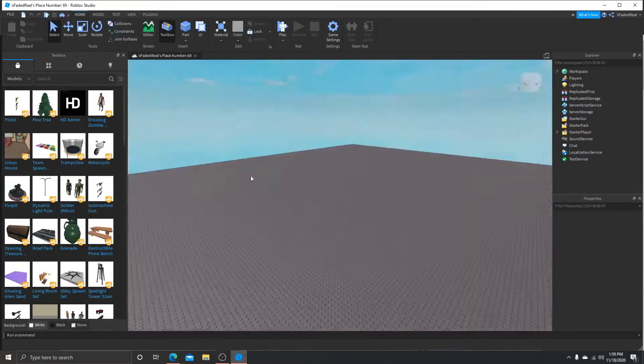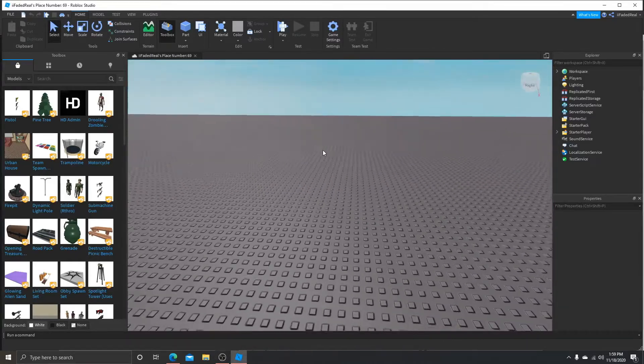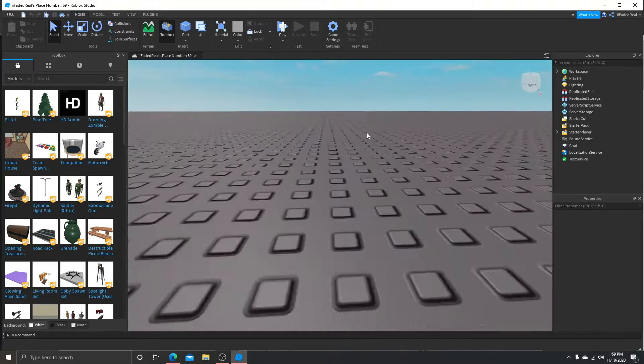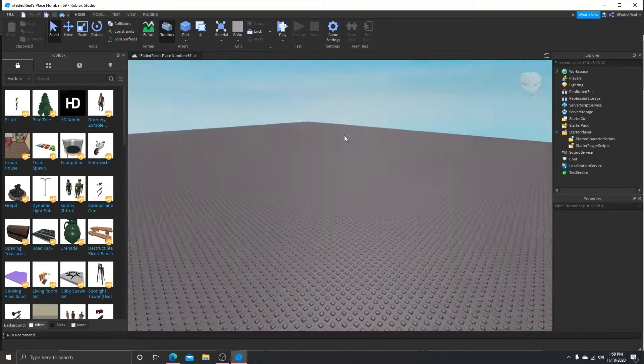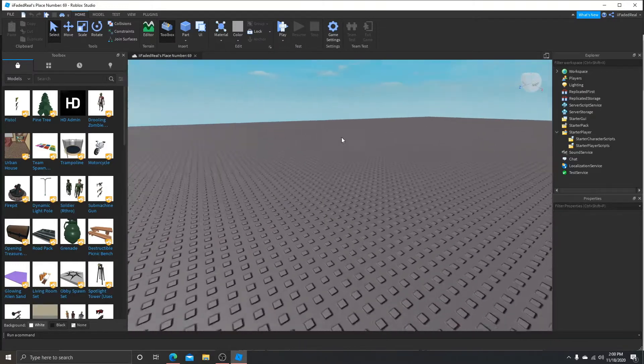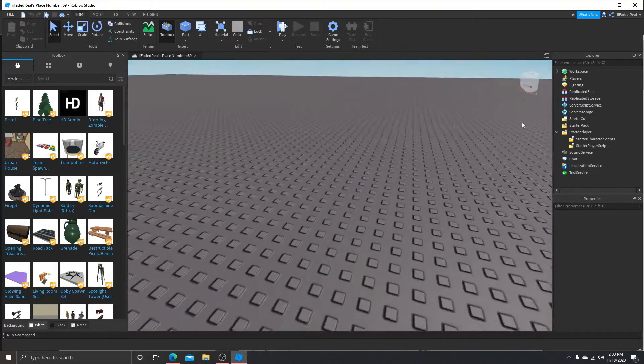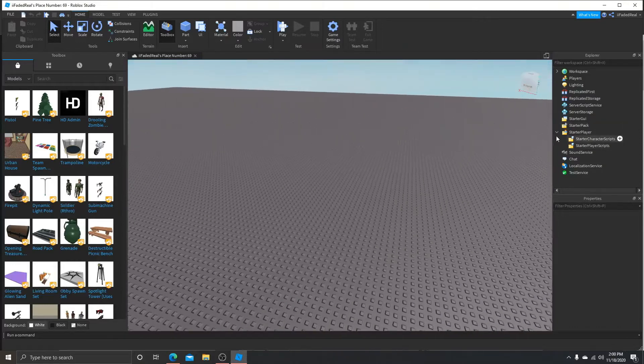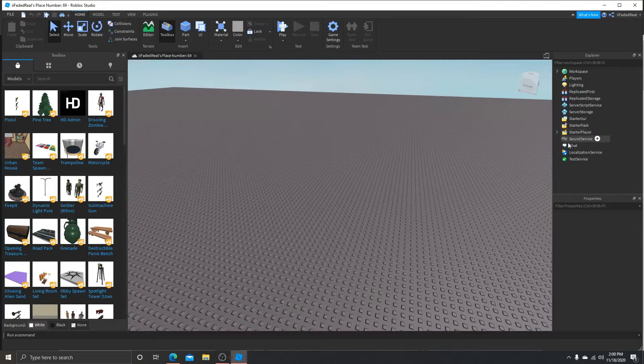Yo, what's up dudes, welcome back to the channel. Today we're going to be doing how to do an over-the-shoulder script thingy. So you're going to open up StarterPlayer.